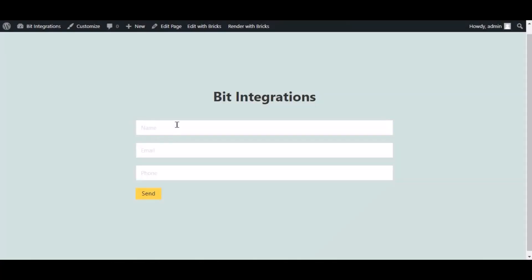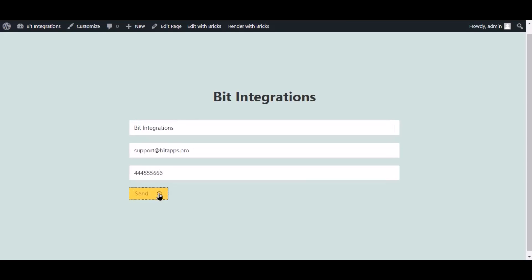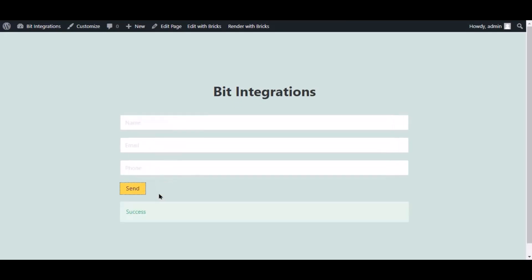Now go to your form, type some information, and submit the form. The form is successfully submitted.